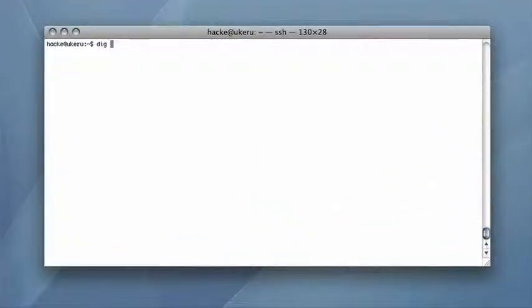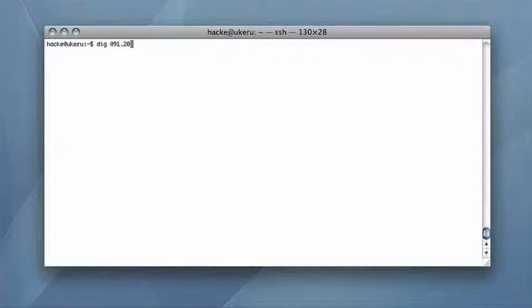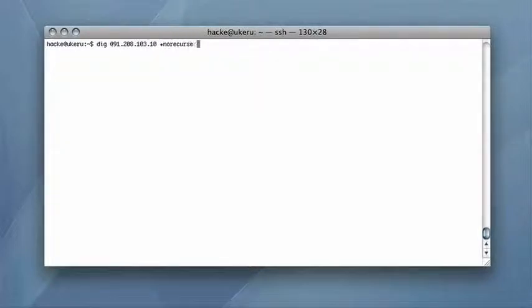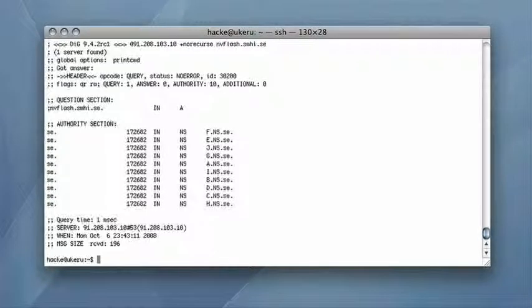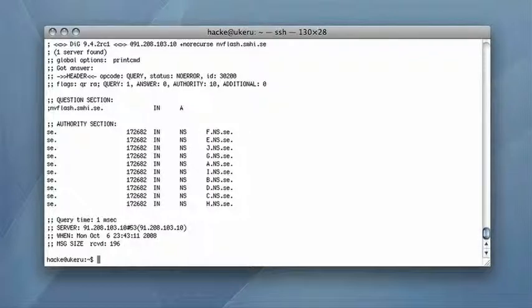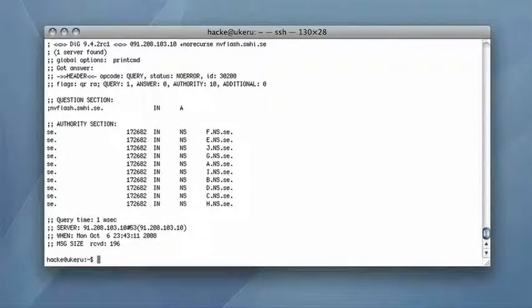Then it checks the resolver to ensure that the IP address for the web server isn't already cached, which it isn't. This is the prerequisite for the attack.